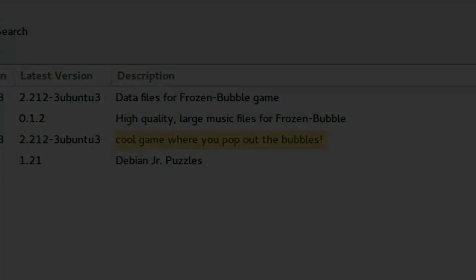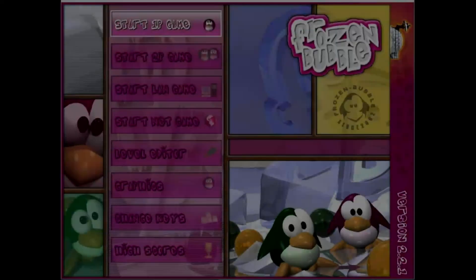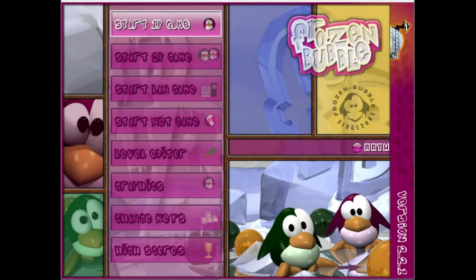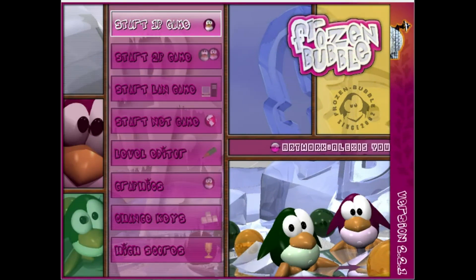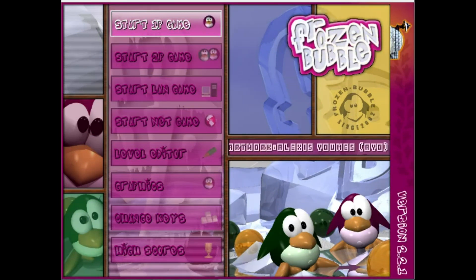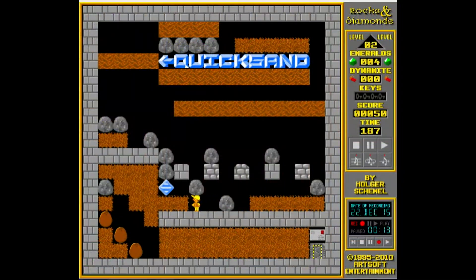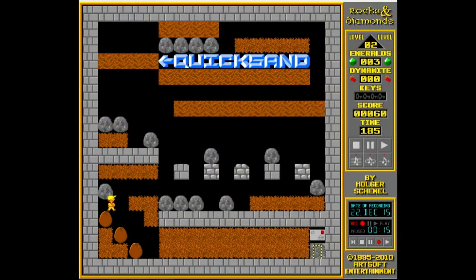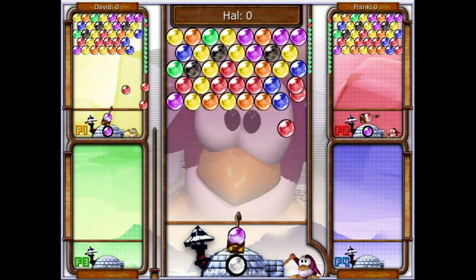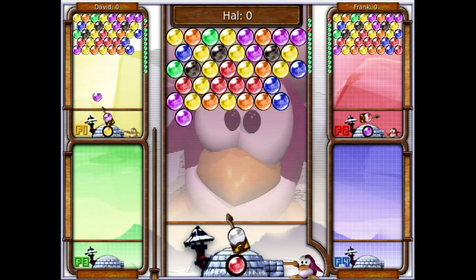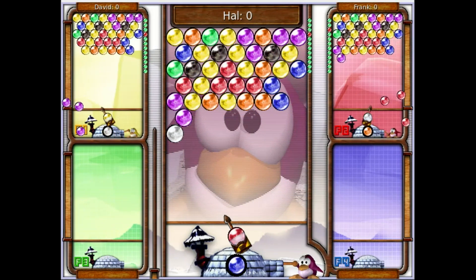So I downloaded the game, fired it up, and wow. I've heard some really good music in open source games. Up until this point I think the best music I'd heard in an open source game was Rocks and Diamonds, but after hearing Frozen Bubble, this soundtrack is incredible.